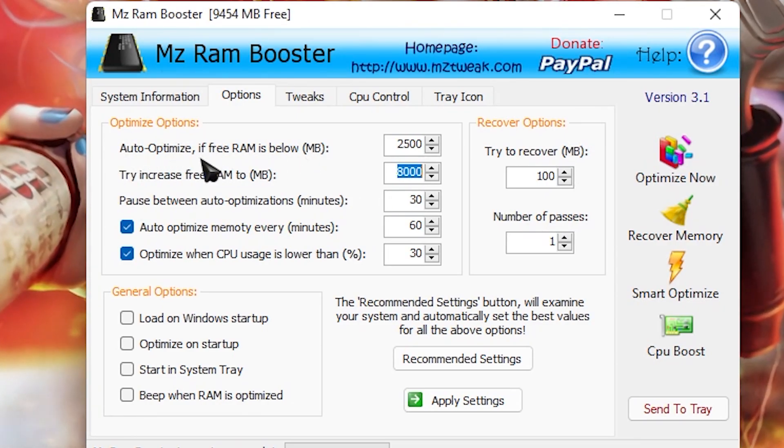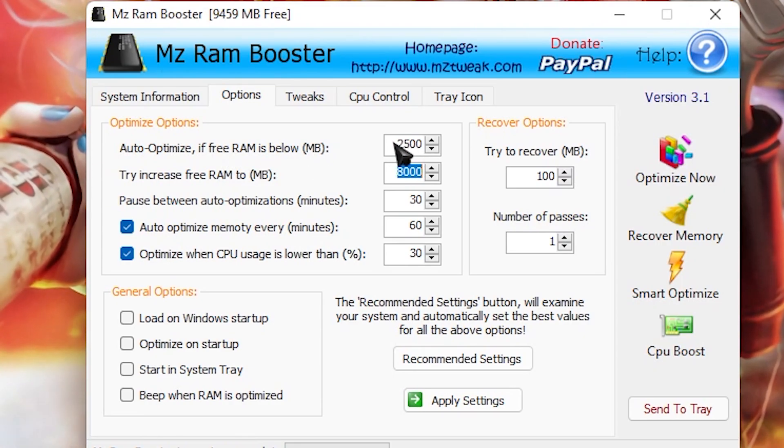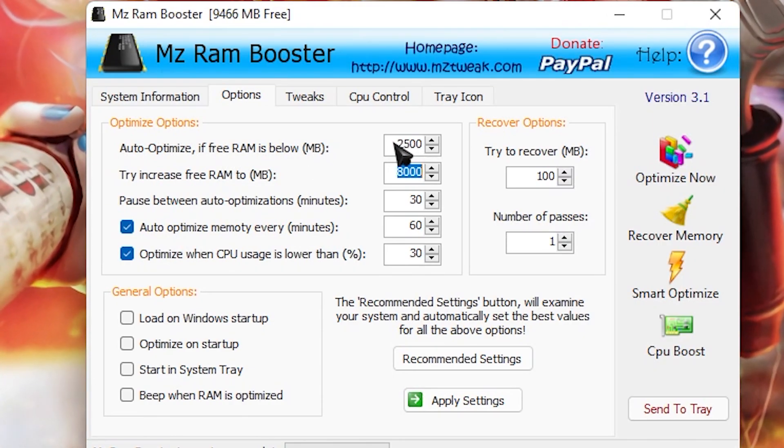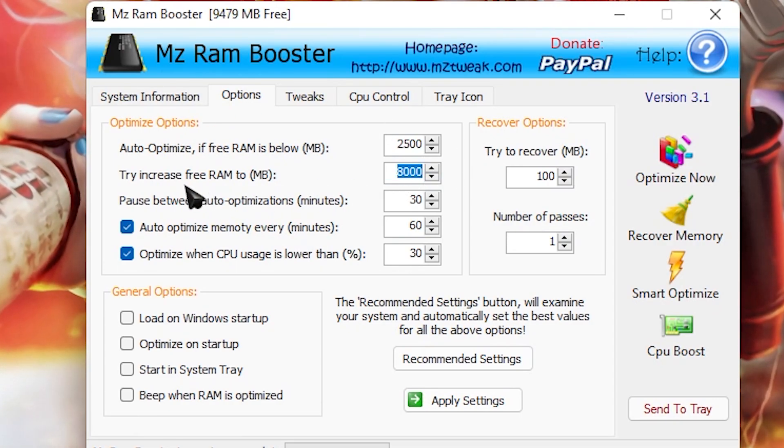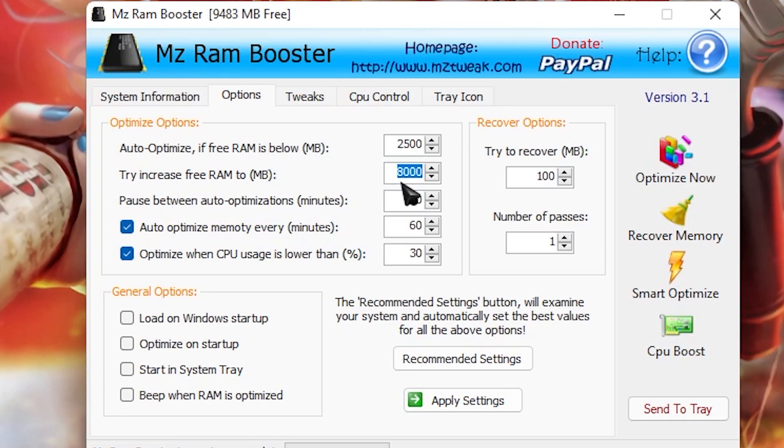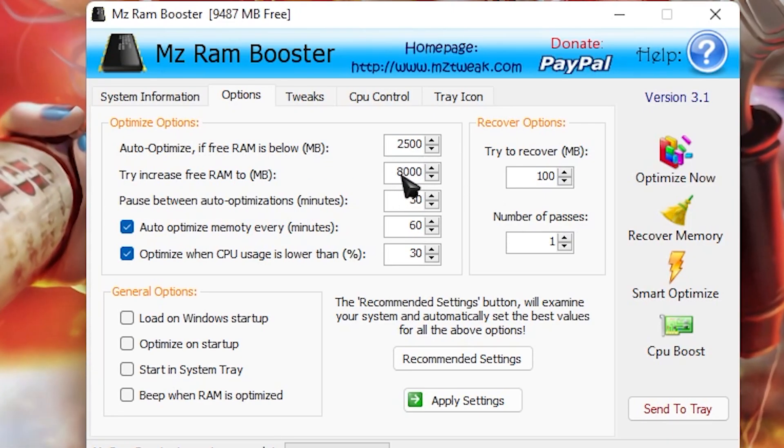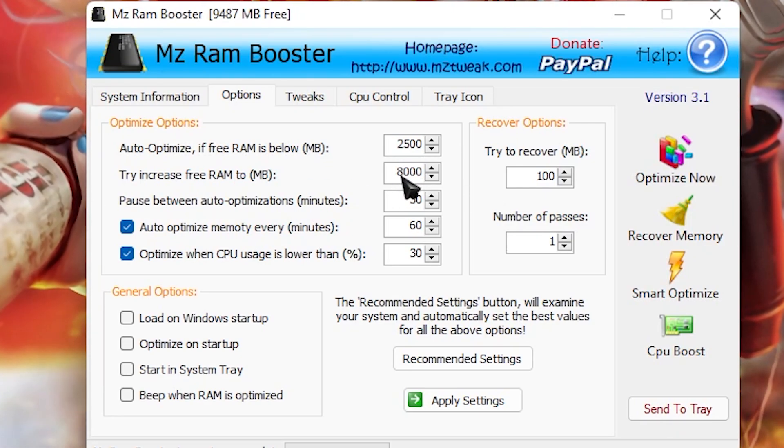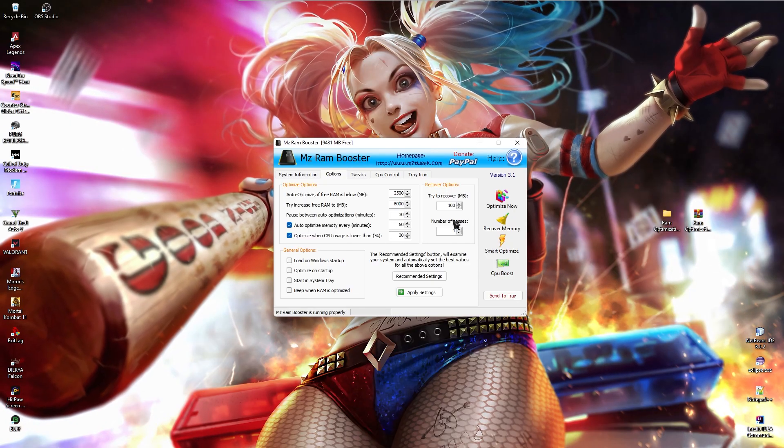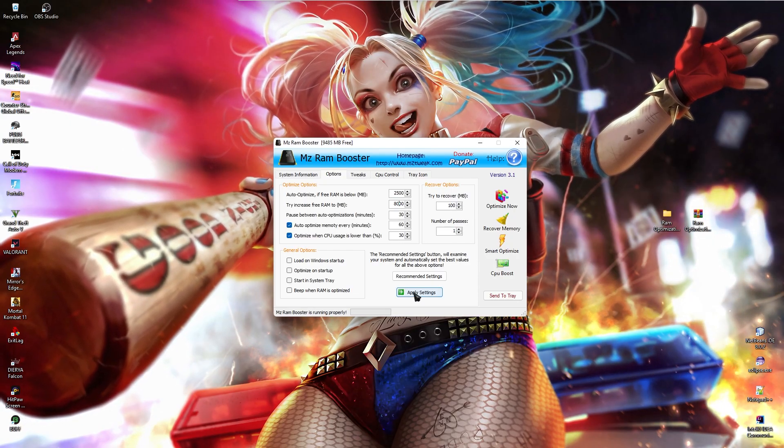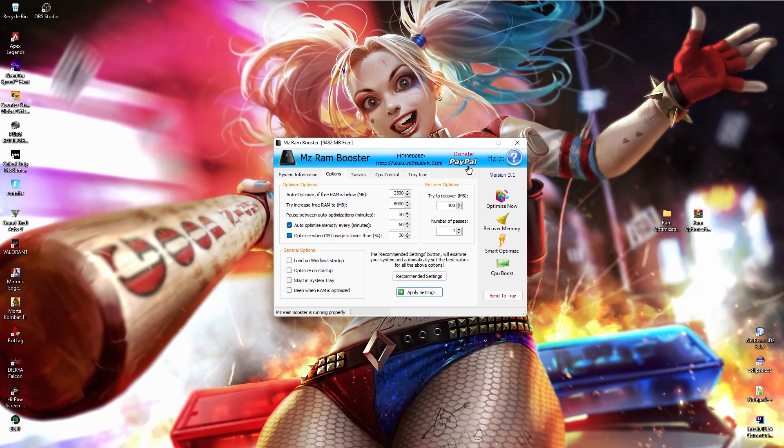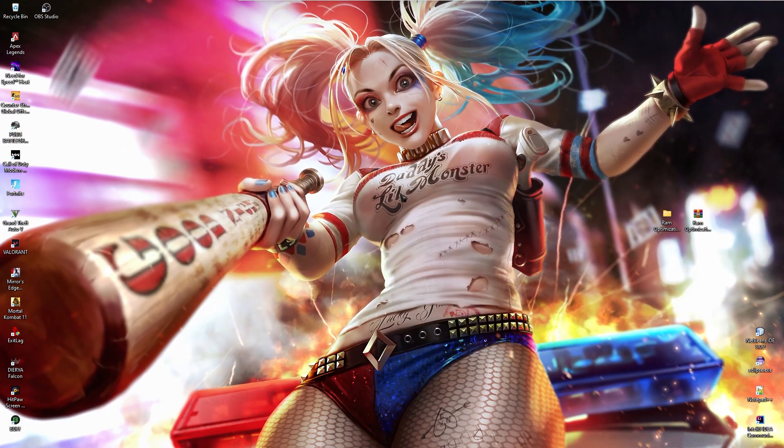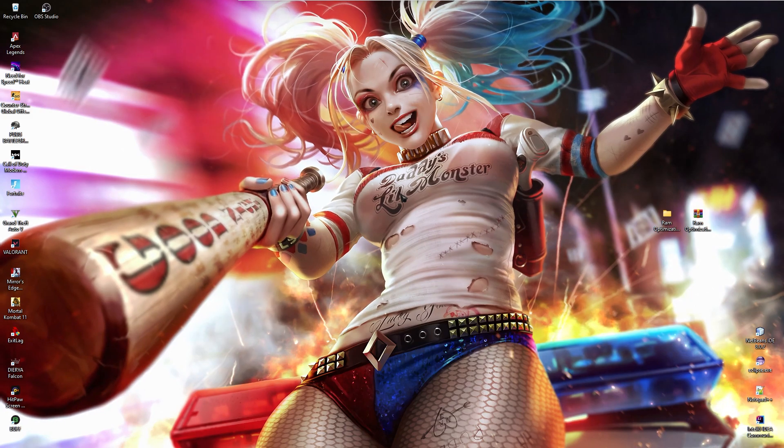Also, auto optimize if RAM is below. So if my RAM goes below 2.5 GB free memory, then it will automatically increase my memory and turn off unwanted applications in the background so that my memory consumption falls down. Also follow both of these settings over here and then click on apply settings. Now all you need to do is minimize this and let it run in the background.